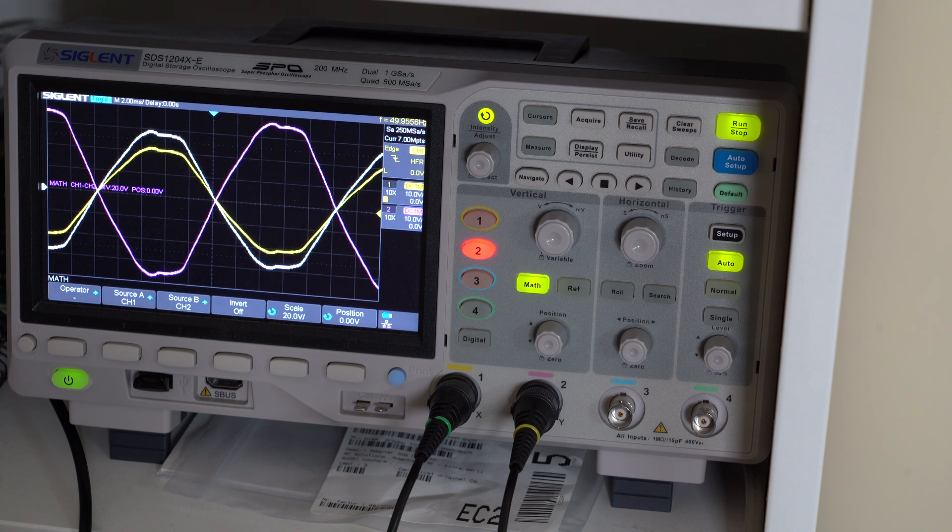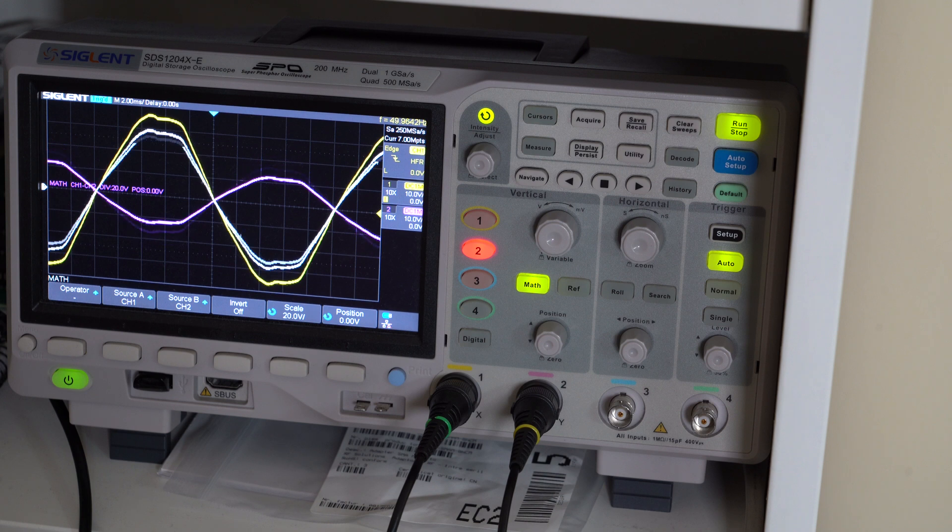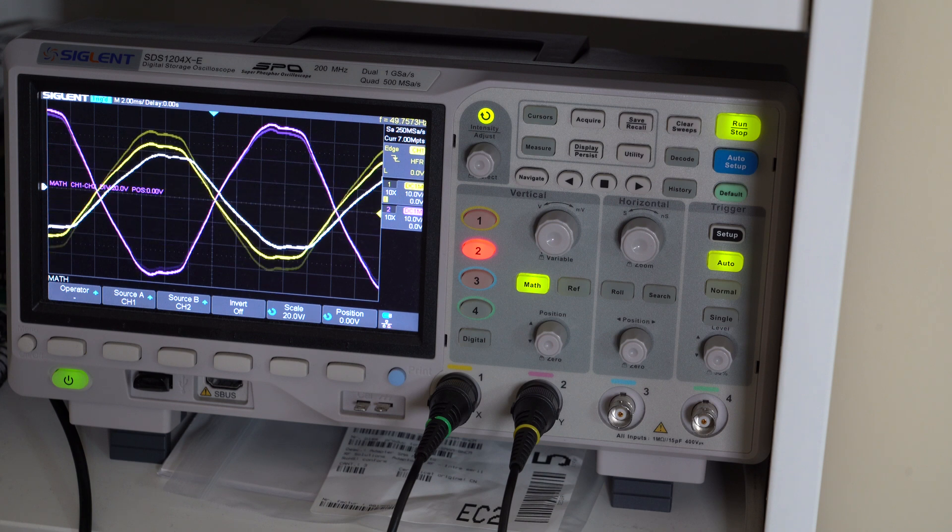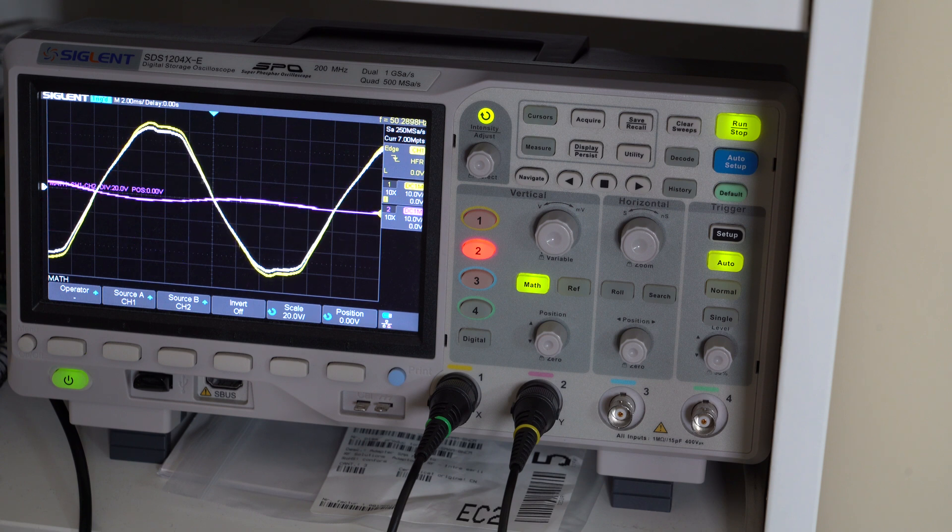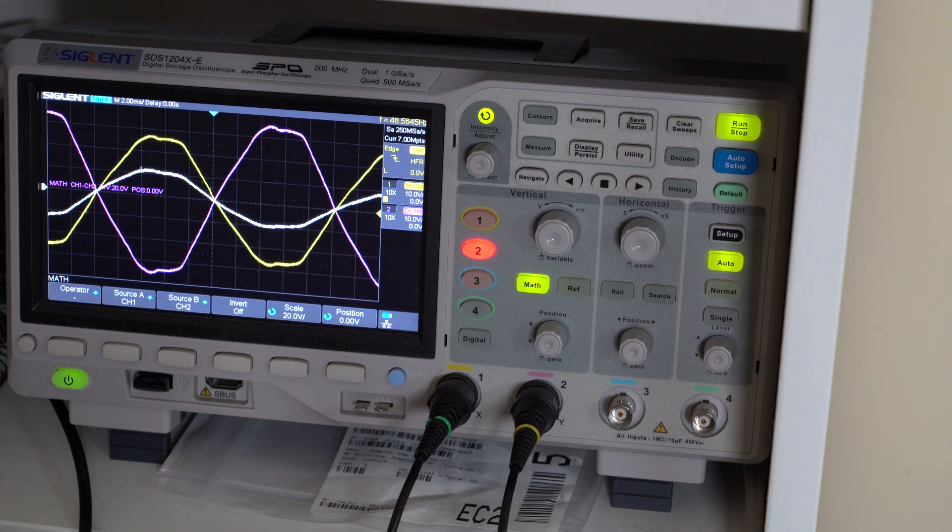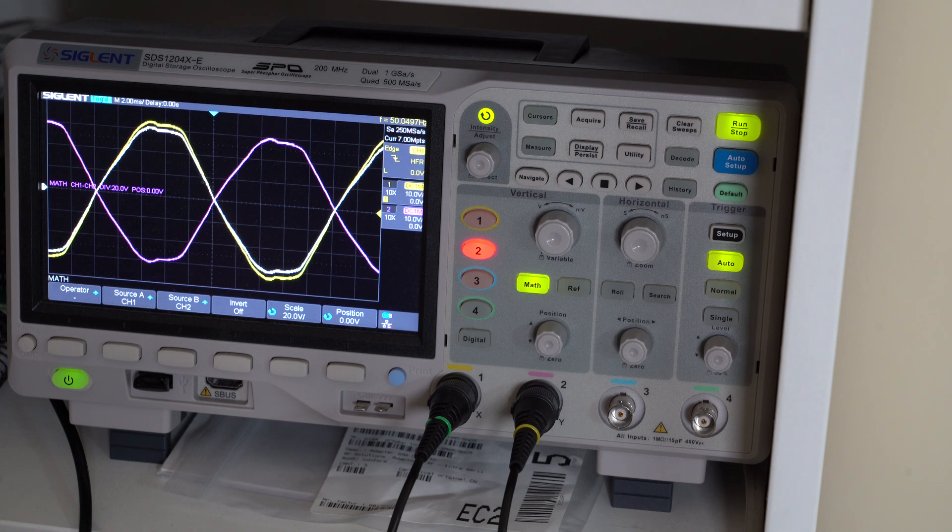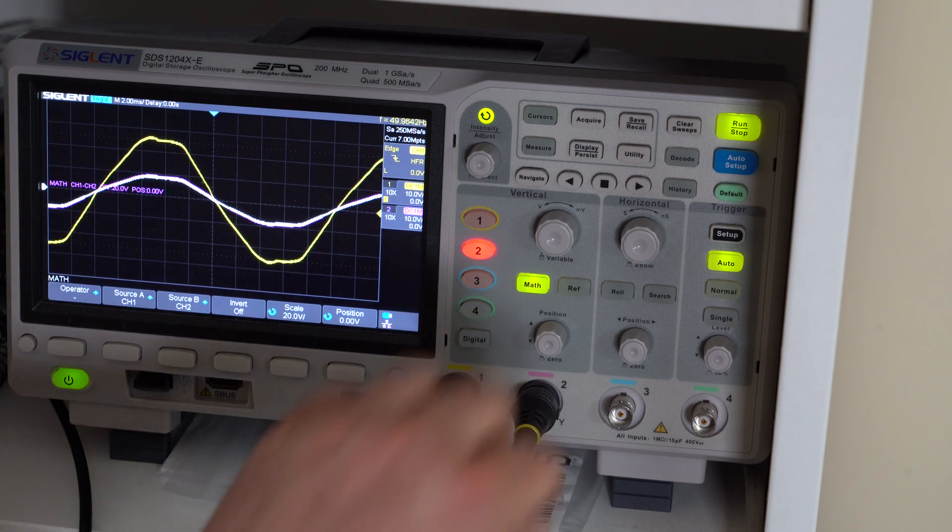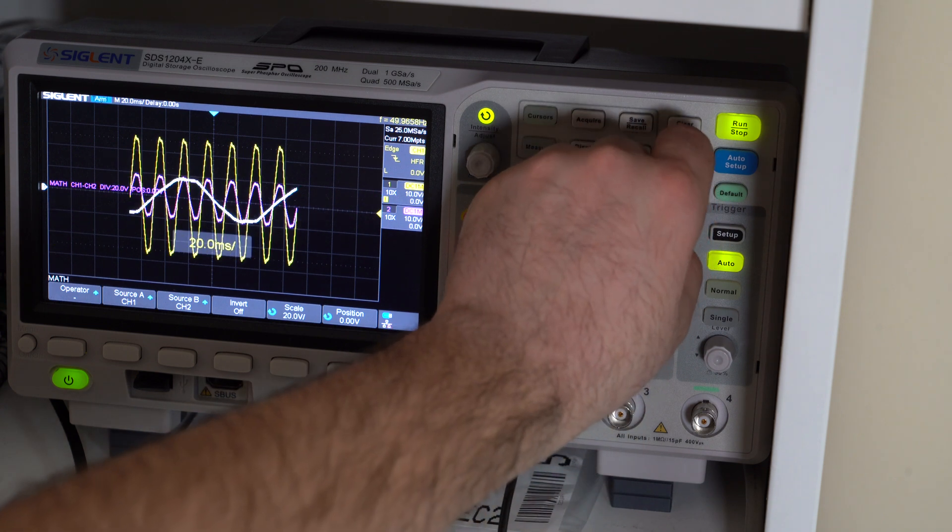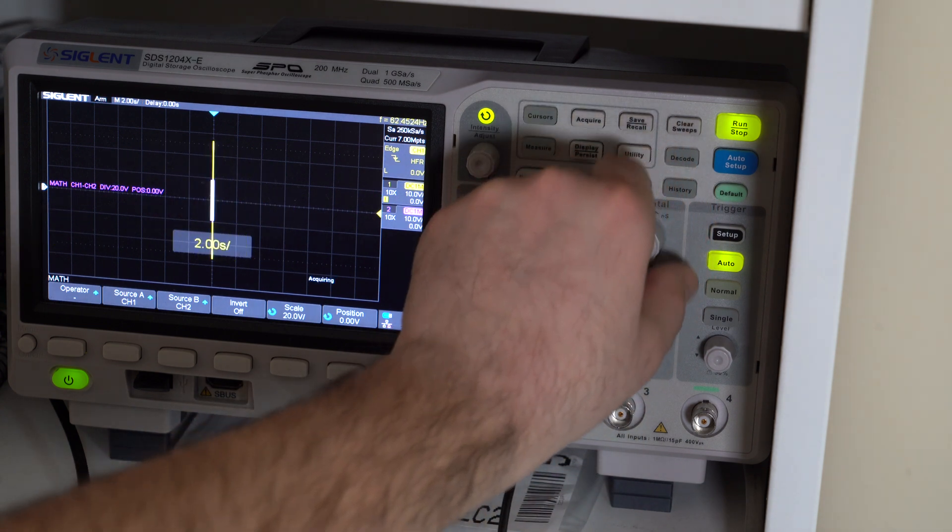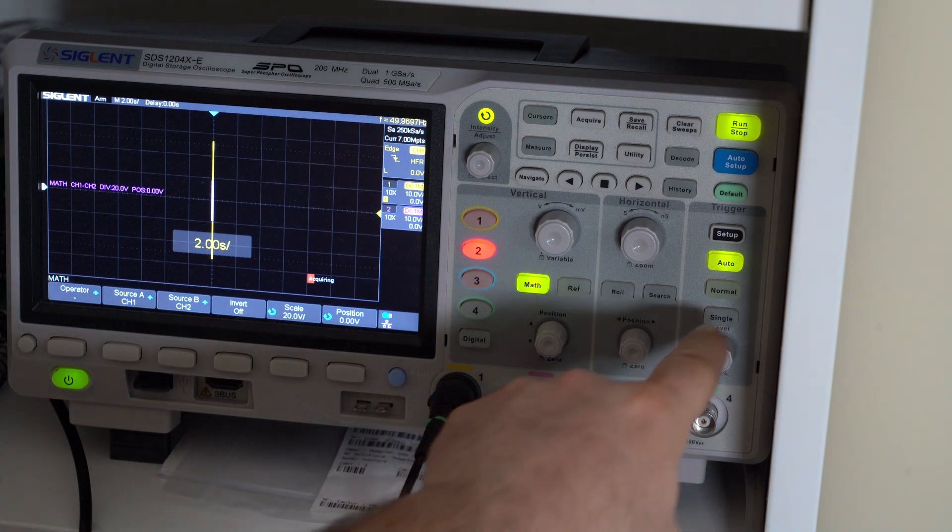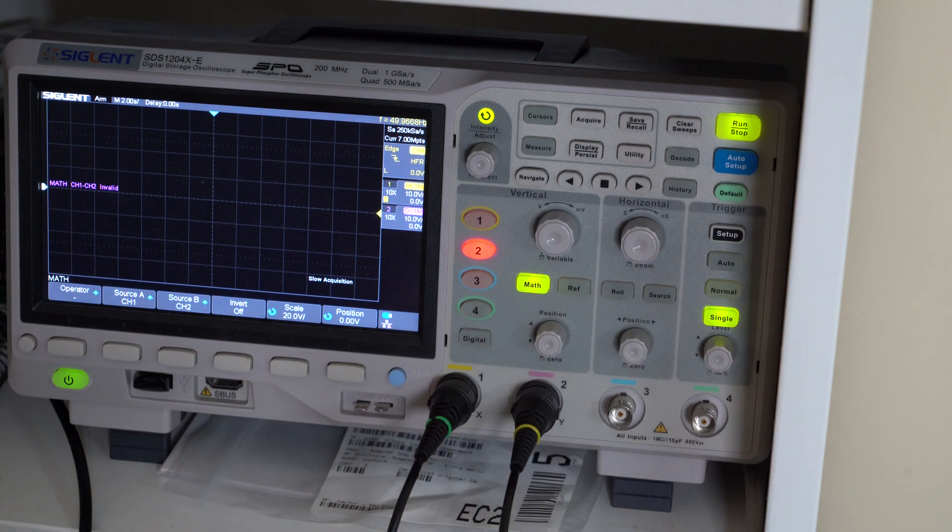You can sort of see that the same thing is happening here. However, this is a pretty inconvenient representation of what's going on in my opinion. So a slightly better way to see this is to maybe slow down the time base a lot. However, this takes really long for a single acquisition.